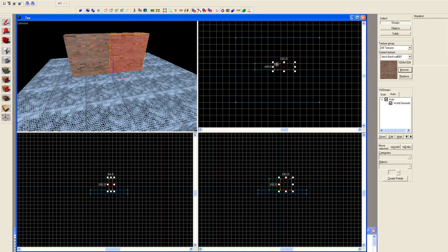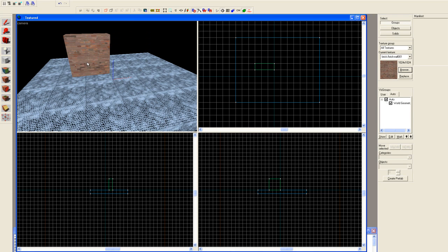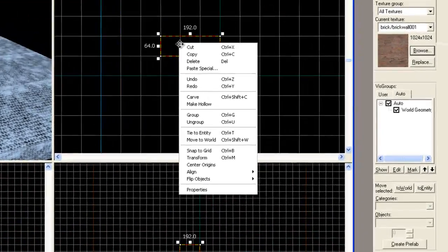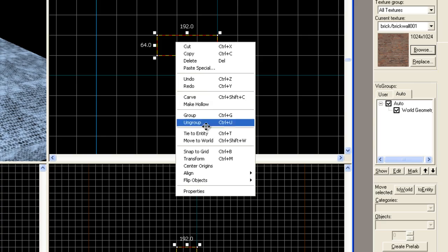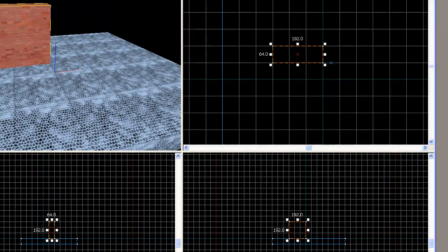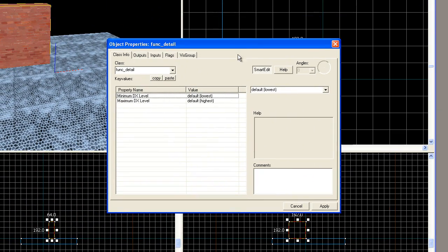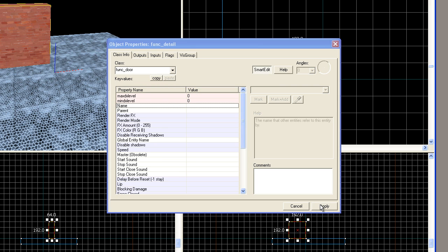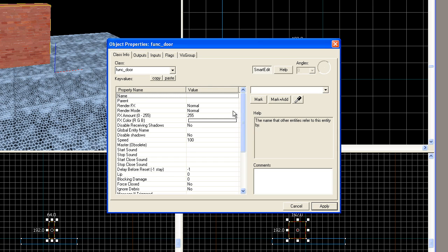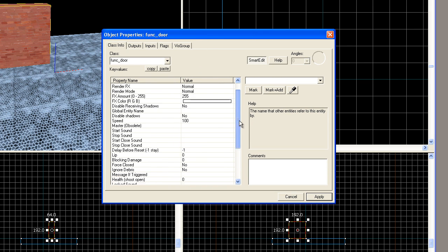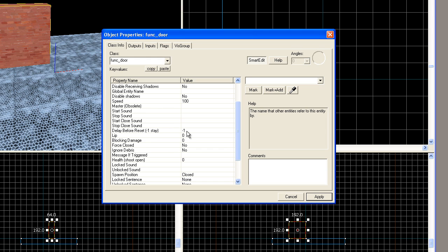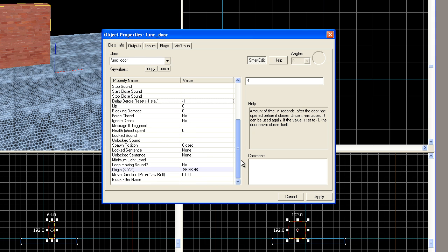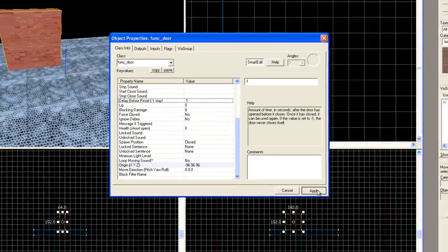First thing, to make it easy on ourselves, we'll just take the first one and we're going to right click on it and tie to entity and then the properties box shows up and we're going to pick a func_door. Hit apply. At this point, what we probably want to do is make certain that delay before reset is negative one. This means that the door will only open and close when we tell it to.